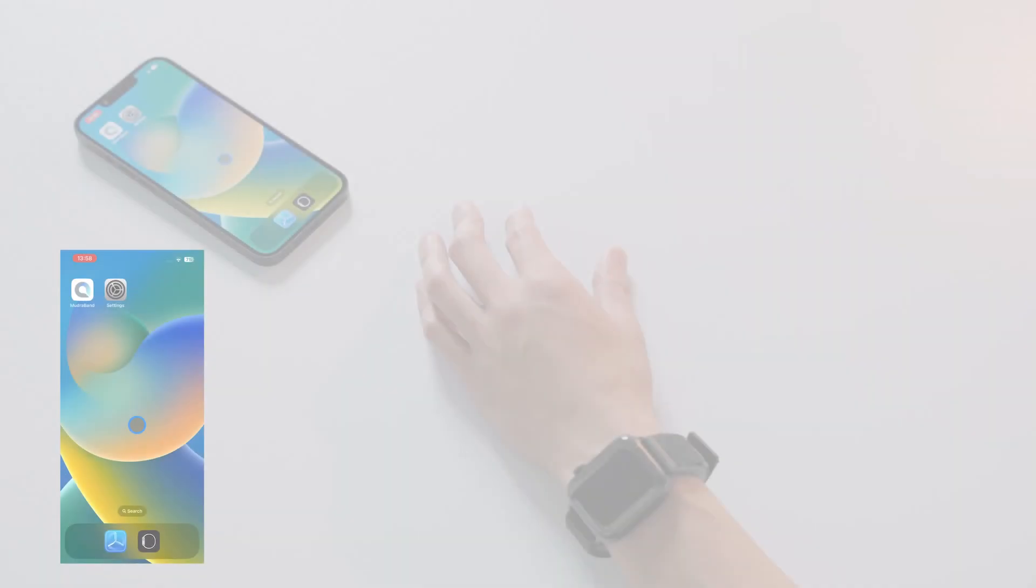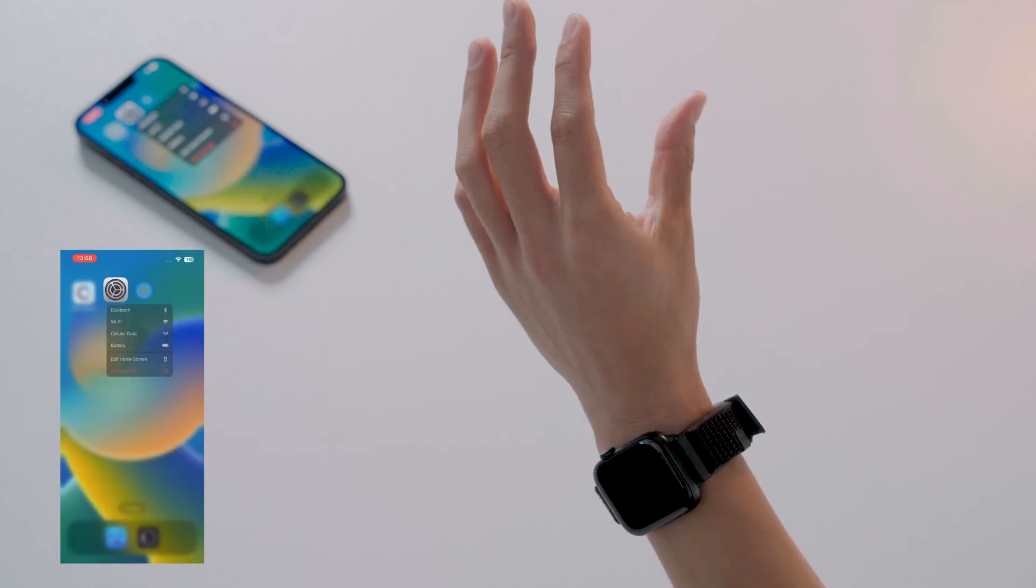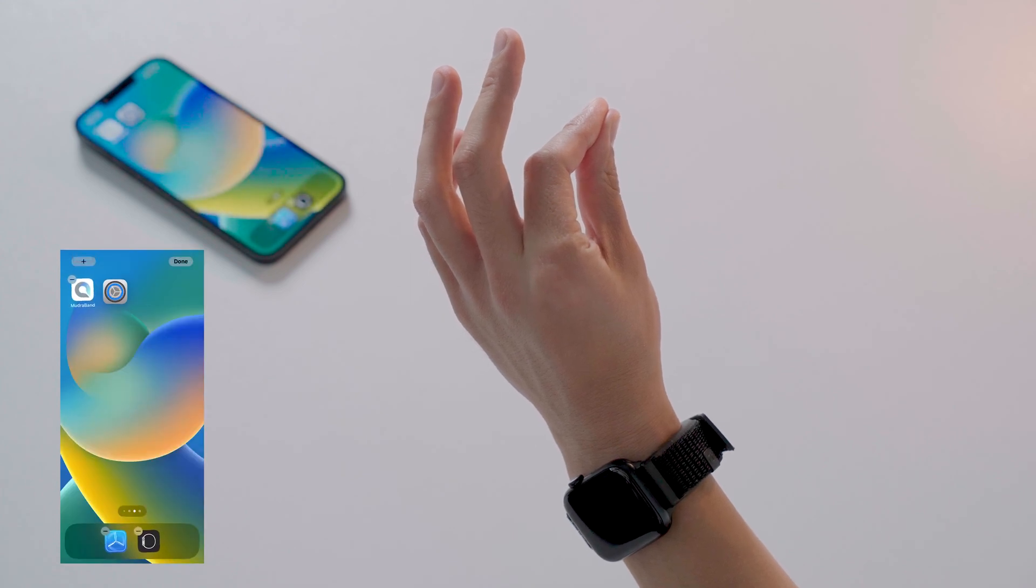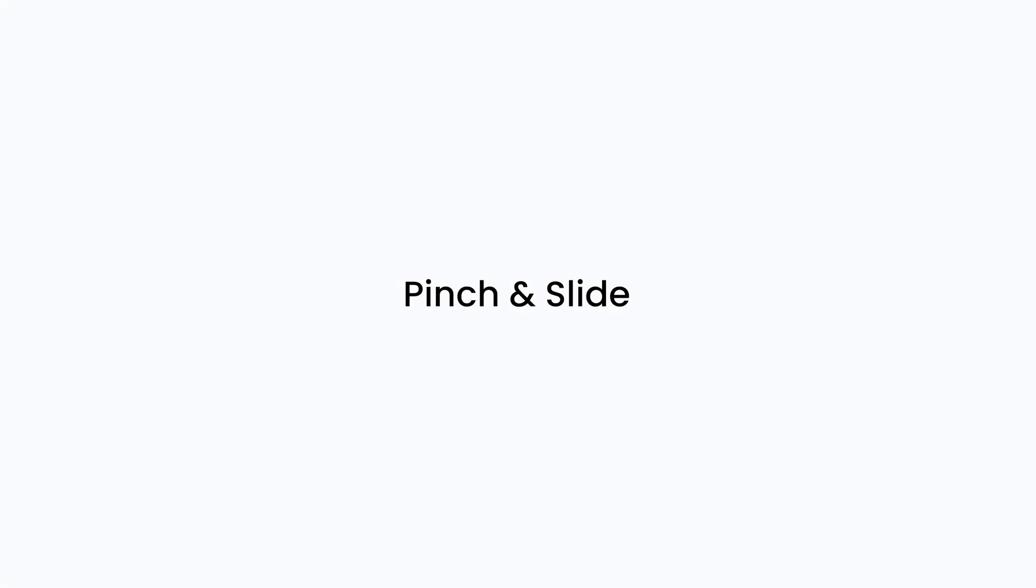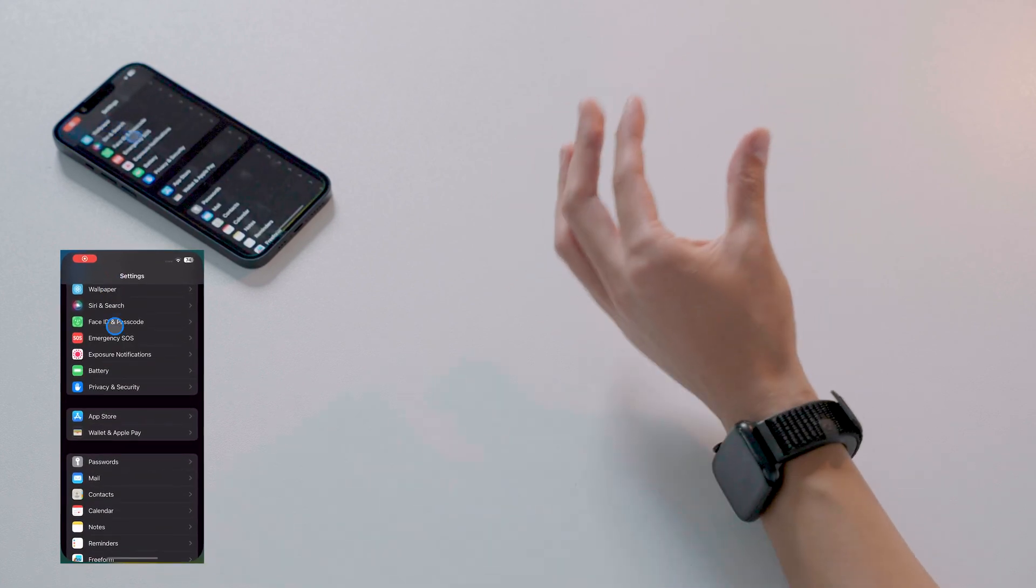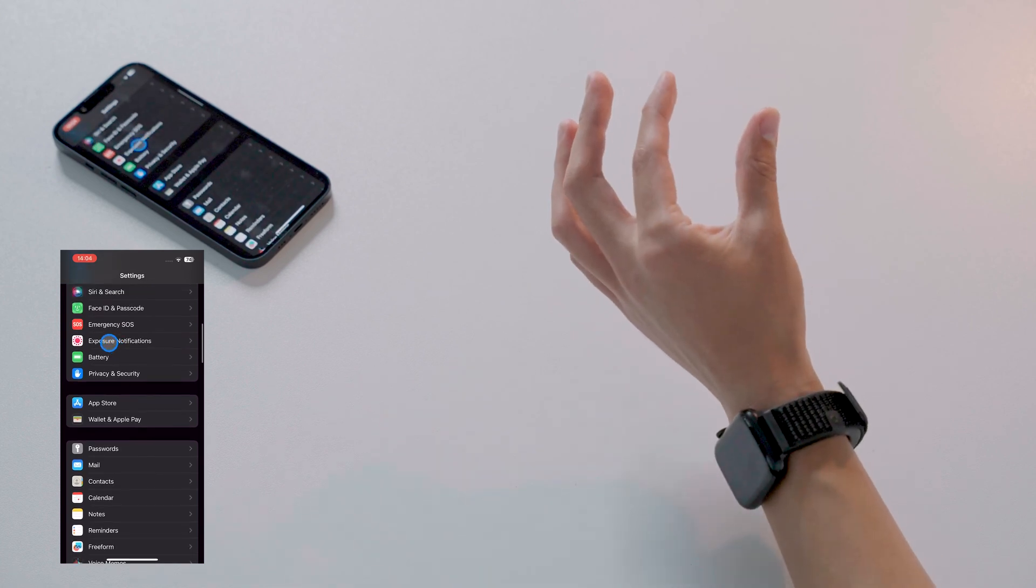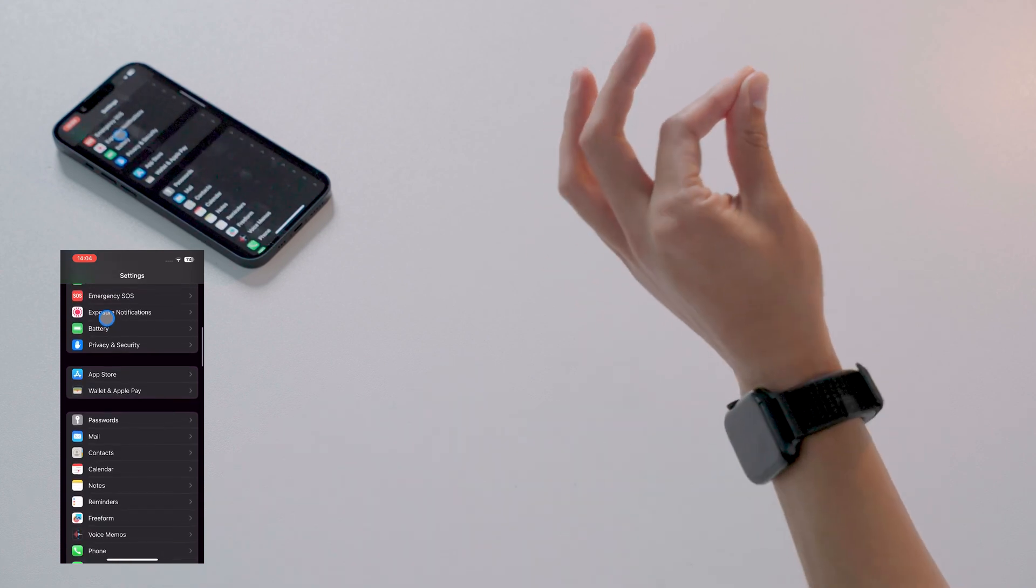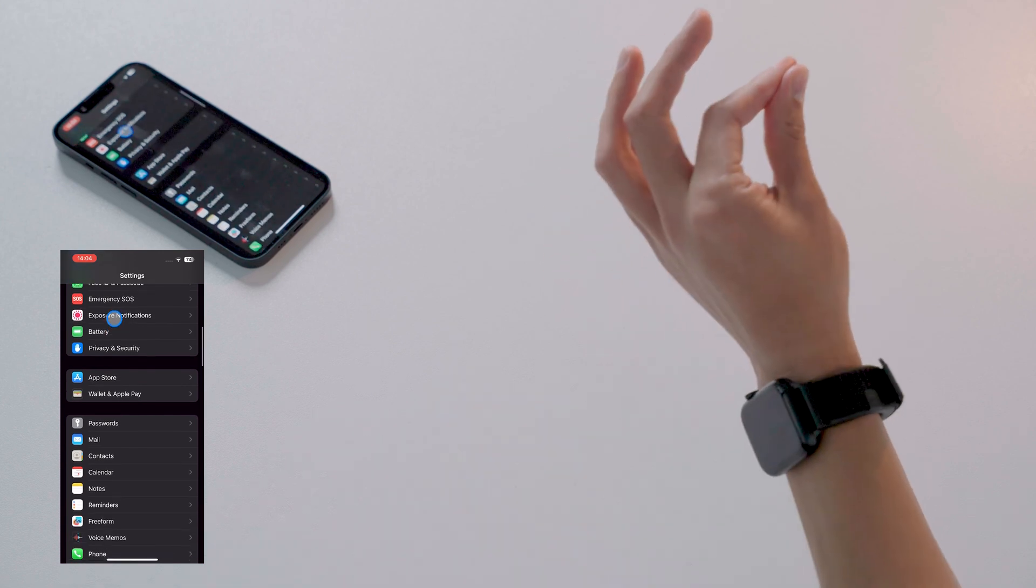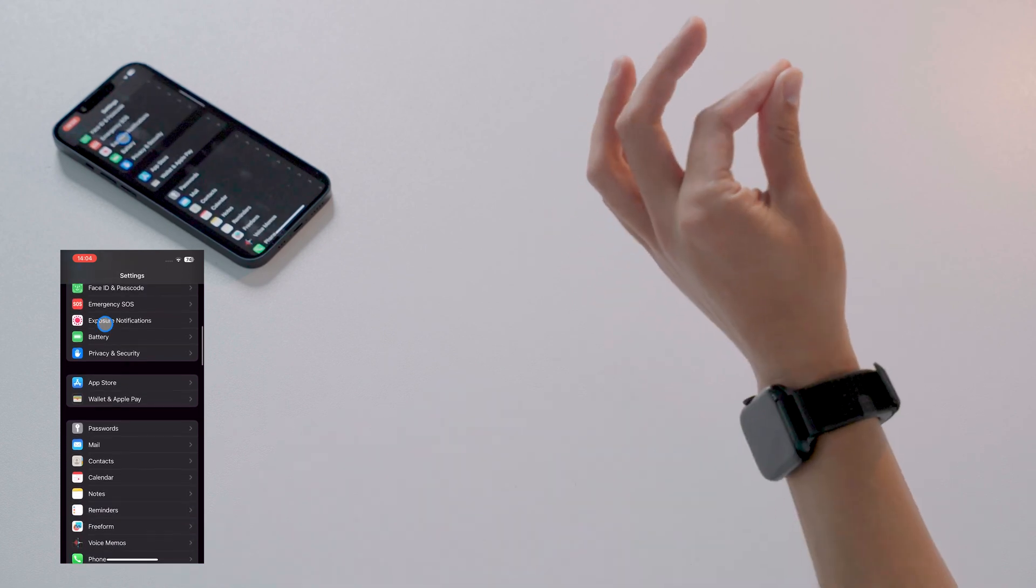Pinch and hold: First, perform a firm tap gesture and hold the pressure. Then slide your hand. Holding the pressure momentarily before sliding is important. Make sure to keep your elbow fixed and only move your forearm when sliding.